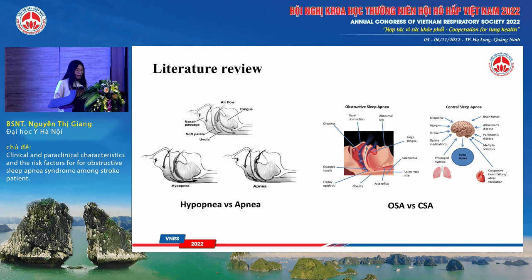Sleep apnea and hypopnea are different versions of the same sleep disorder. Apnea is the complete blockage of air while hypopnea is a partial blockage of air, and many times they occur together. Central sleep apnea is when breathing is disrupted because of a disrupted respiratory effort, and obstructive sleep apnea is when breathing is disrupted because of a blockage or narrowed airway.